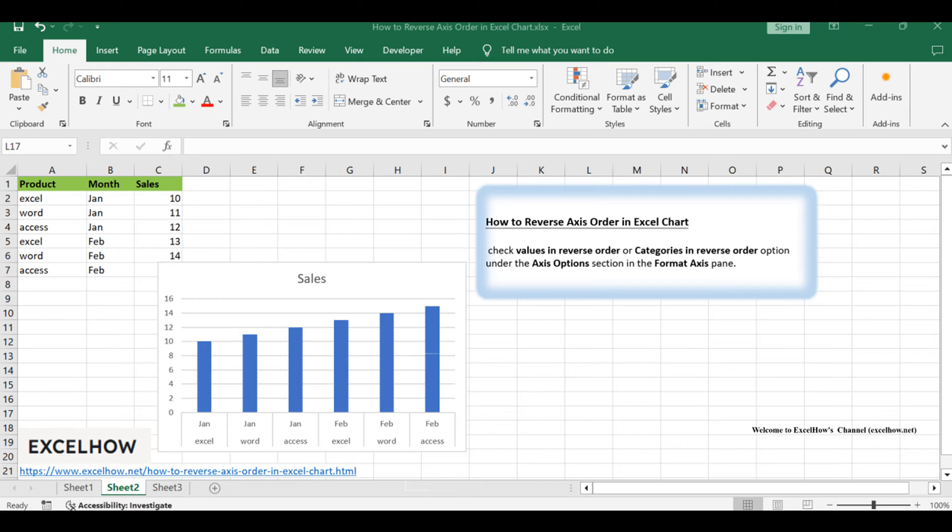Assuming that you have created a column chart based on your data in your worksheet, and you may want to reverse the axis order in this chart. How to do it?